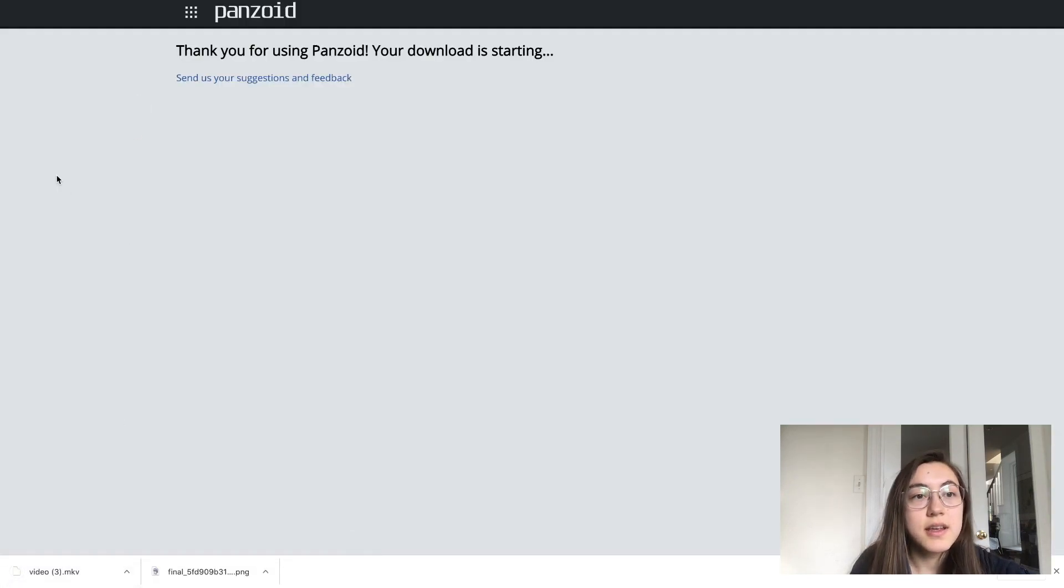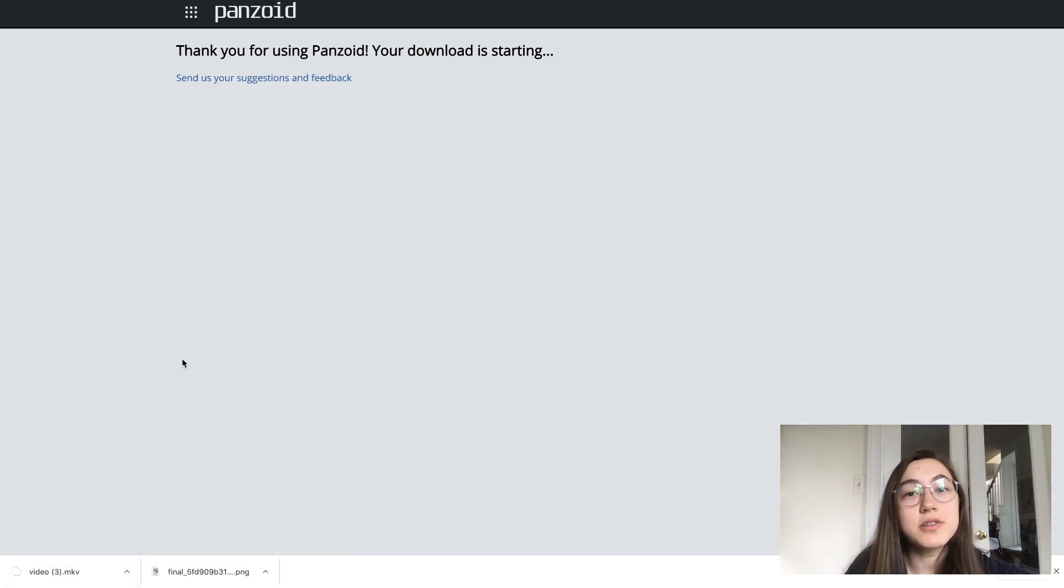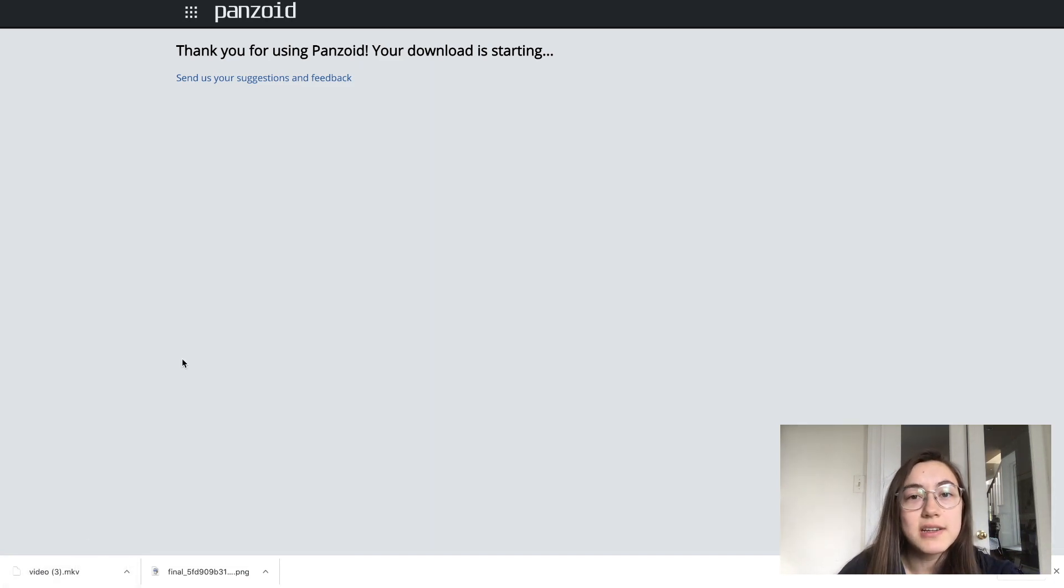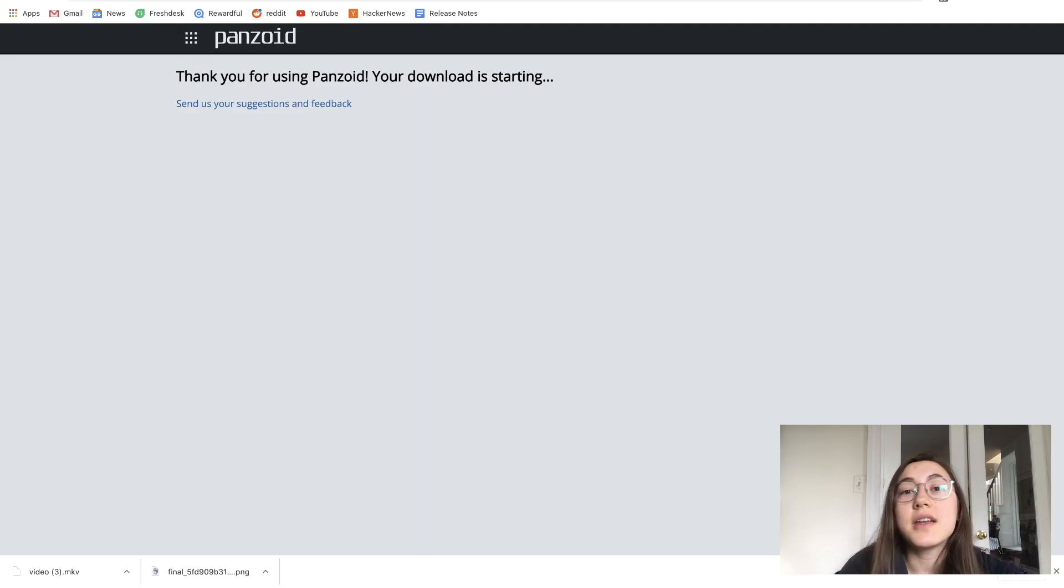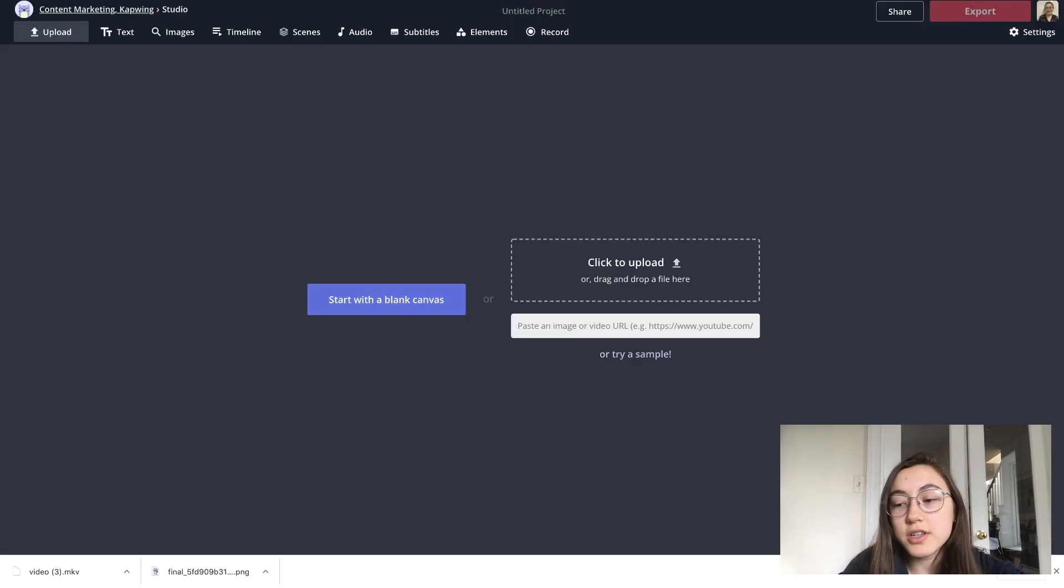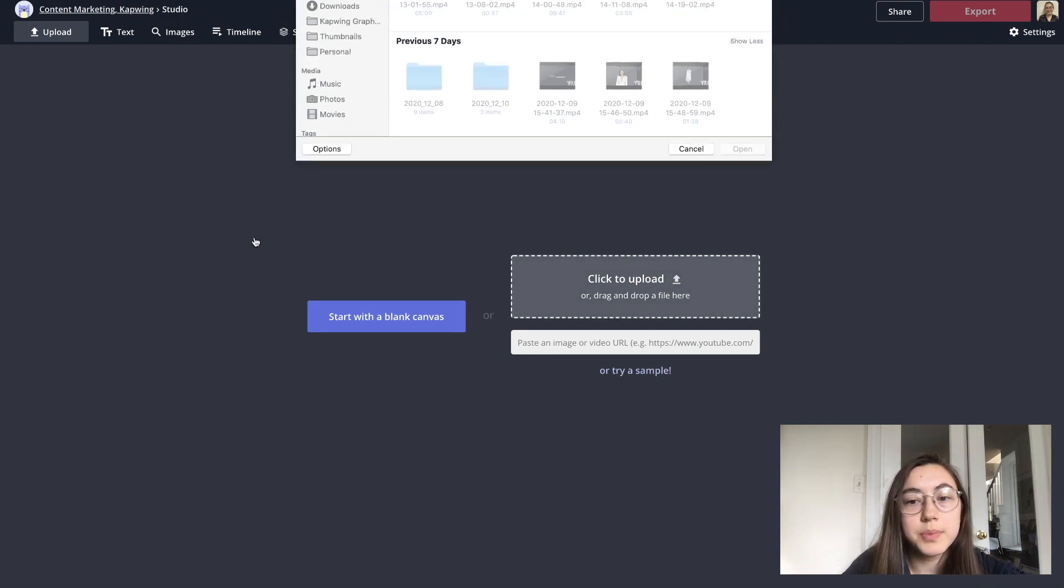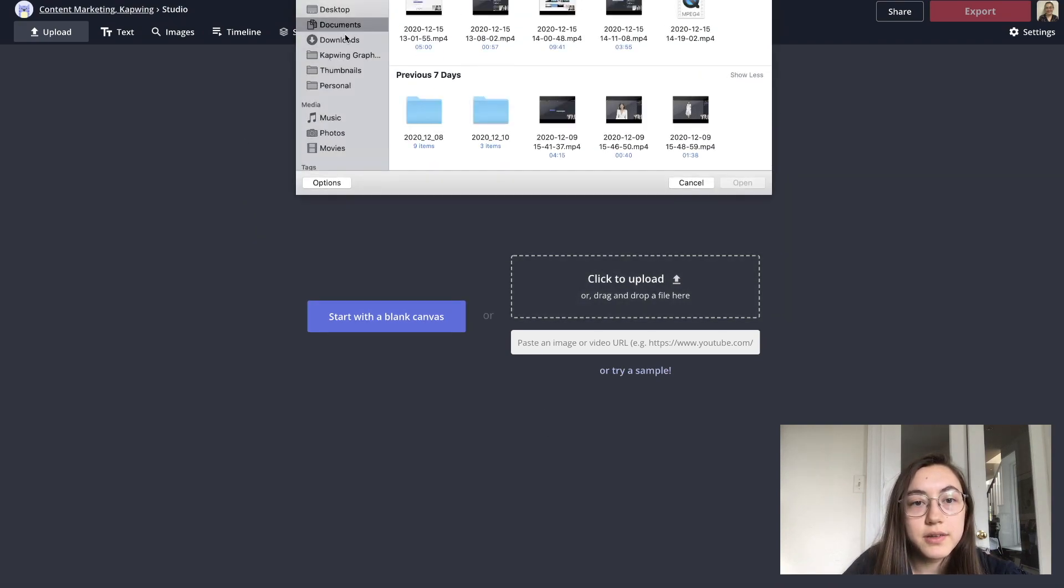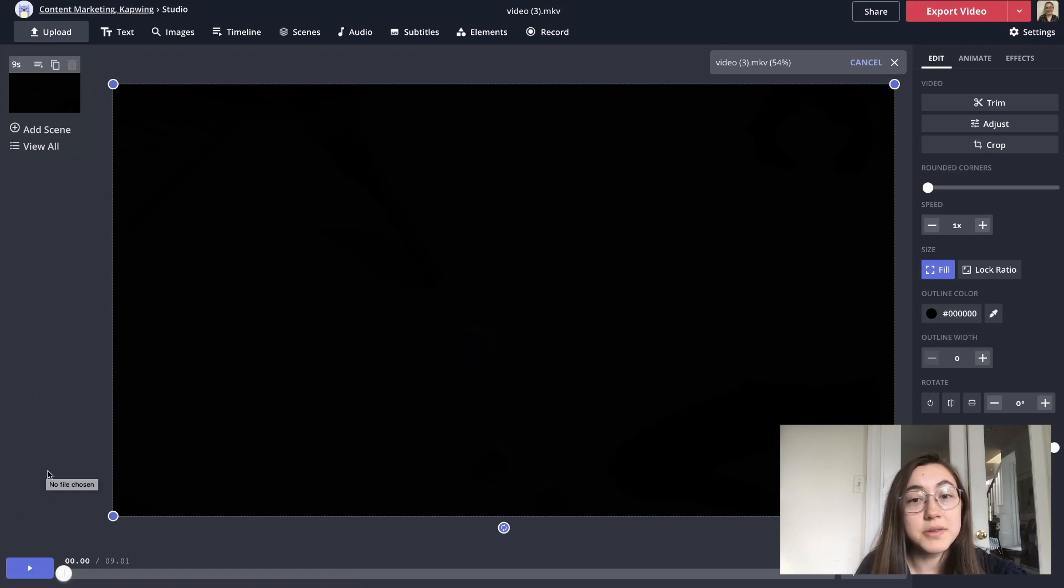There it is. As you can see, it's downloaded in an MKV format. So if you want to turn it into an MP4, if your video editor doesn't work with these kinds of files, then you can use Kapwing. So just start a new project in Kapwing and then click to upload your file. And here it is. It is loaded. So we can see what the final thing looks like now.